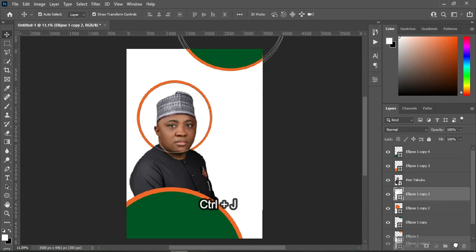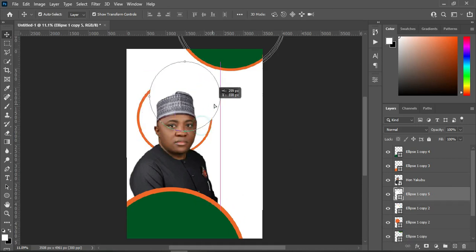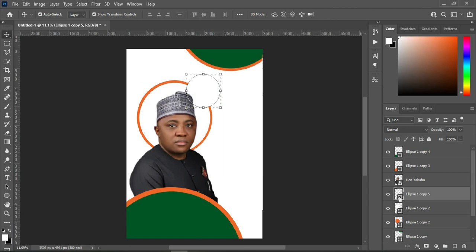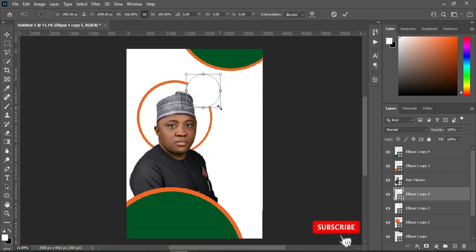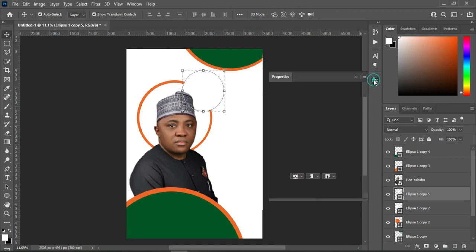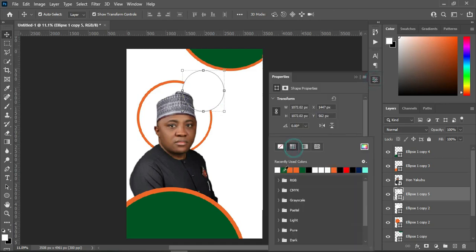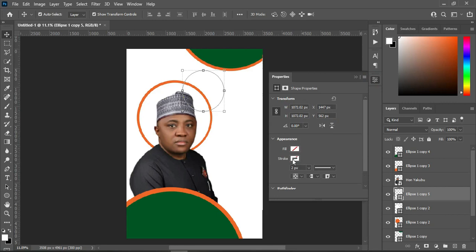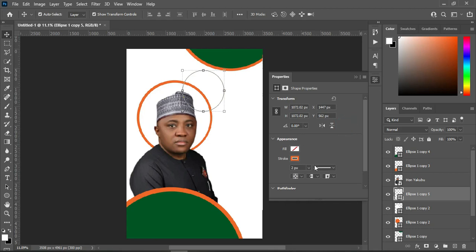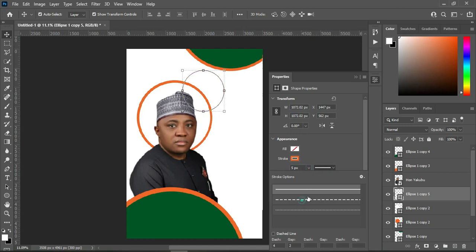Then duplicate this one, drag it up here and reduce the size. Position it around here. Over here I'm going to turn off the fill column and apply stroke color. Increase the size by five percent, then use the dash option over there.